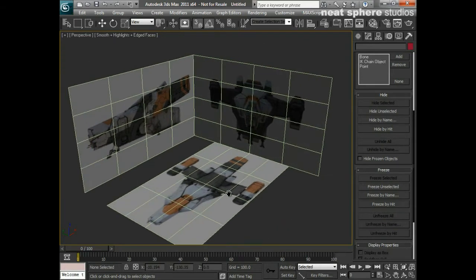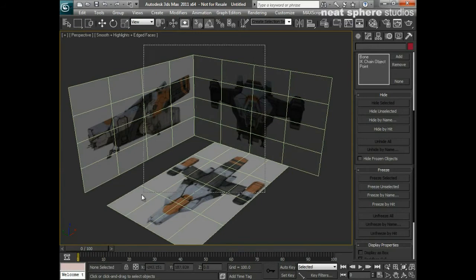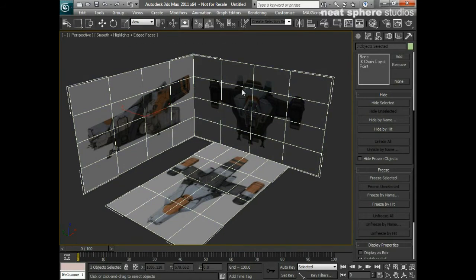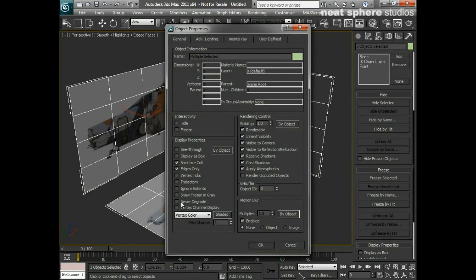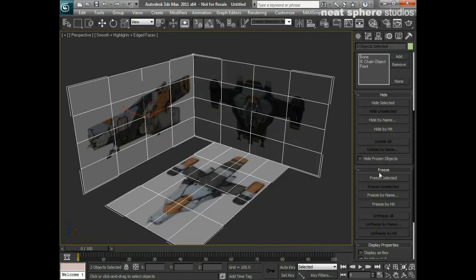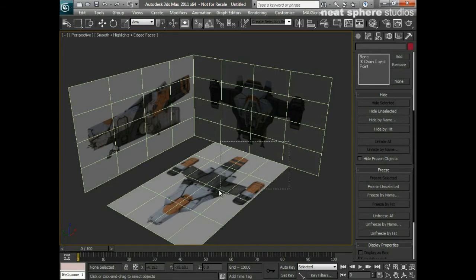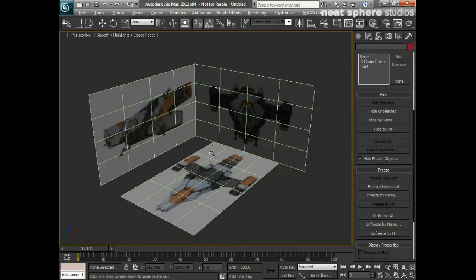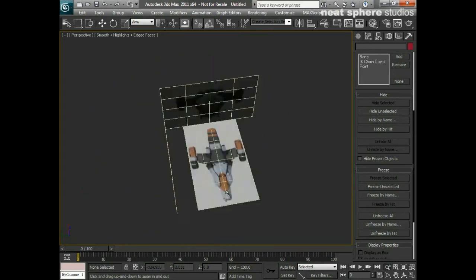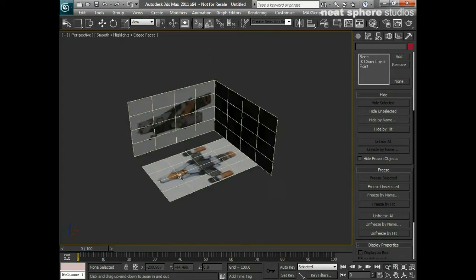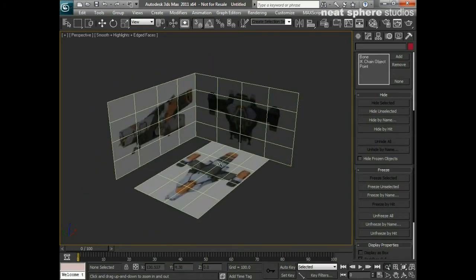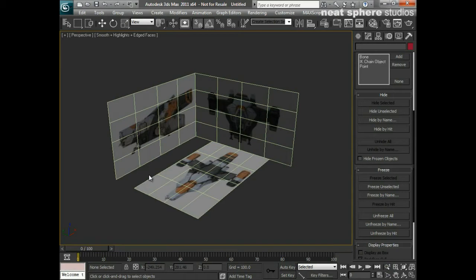There's no real other way of getting around this problem unless I had selected them, gone to object properties, unchecked 'show frozen in gray,' and then when I press freeze selected, you see we can still see the materials underneath, which is brilliant. I can't select anything because it's frozen, so that's really, really very useful.